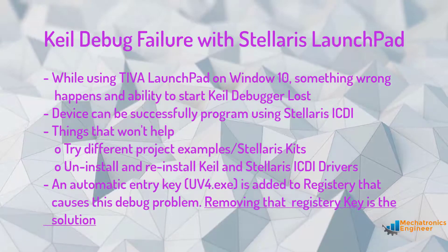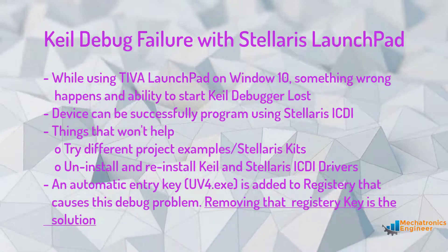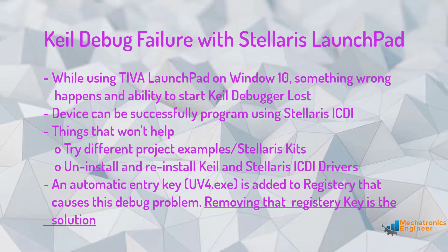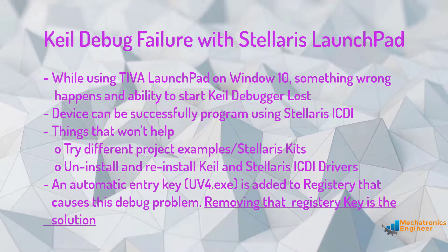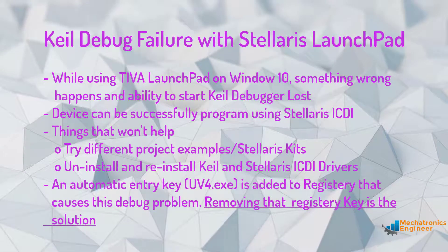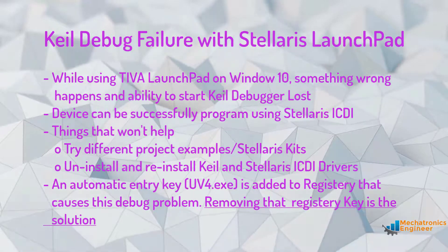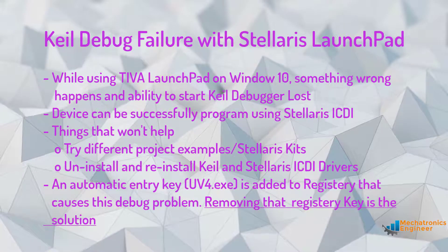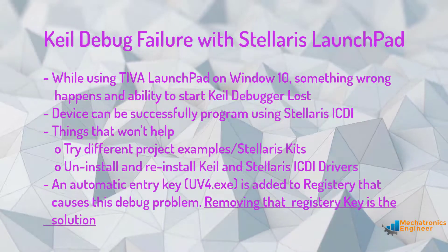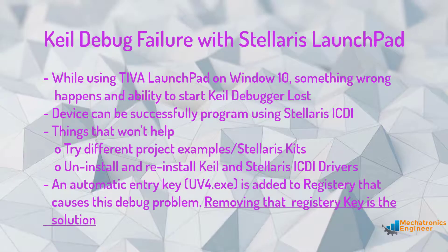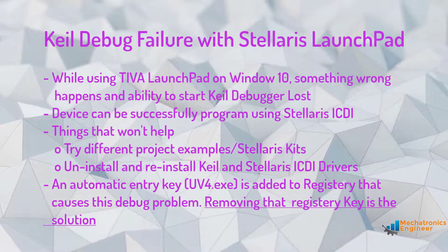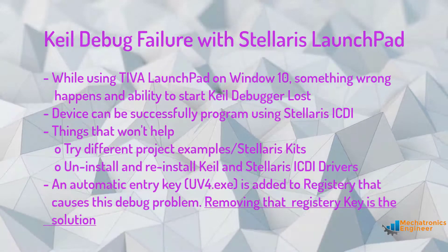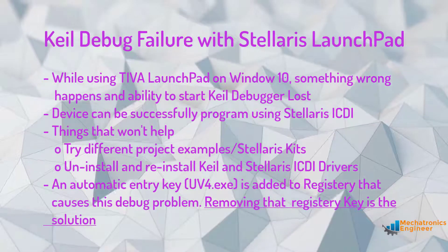The reason for this issue is that an entry to the Windows registry is being added with a key being set. This key prevents Keil from entering debug mode with Stellaris ICDI boards. We can remove this key from registry to restore the debug functionality of Keil with Tiva C series LaunchPad.